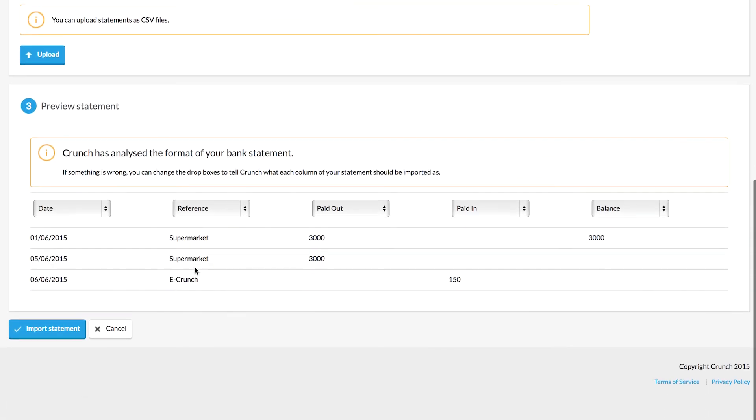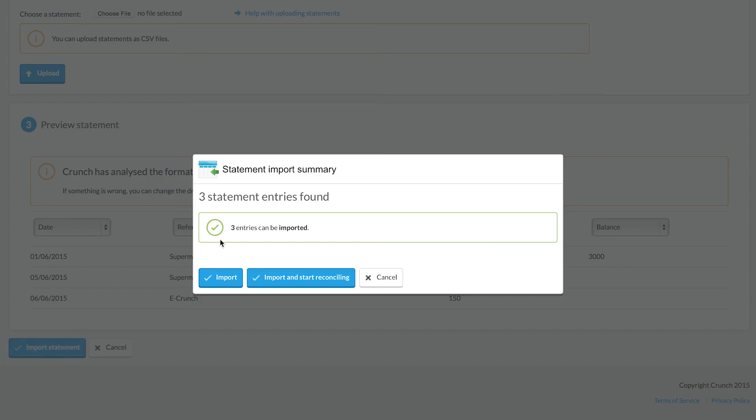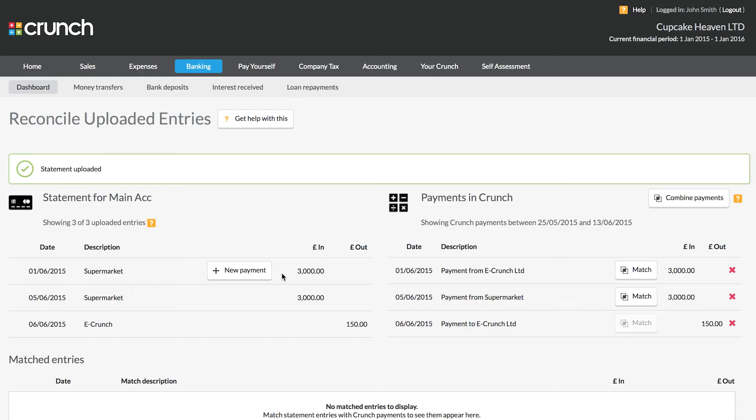Once the file is uploaded, you get a chance to check out the format and make sure that it looks correct. We can see we've got the date, the reference, paid out, paid in, and then the balance on the right hand side. I'm happy that's all correct. Now we can import the statement, and we can choose to import and start reconciling.